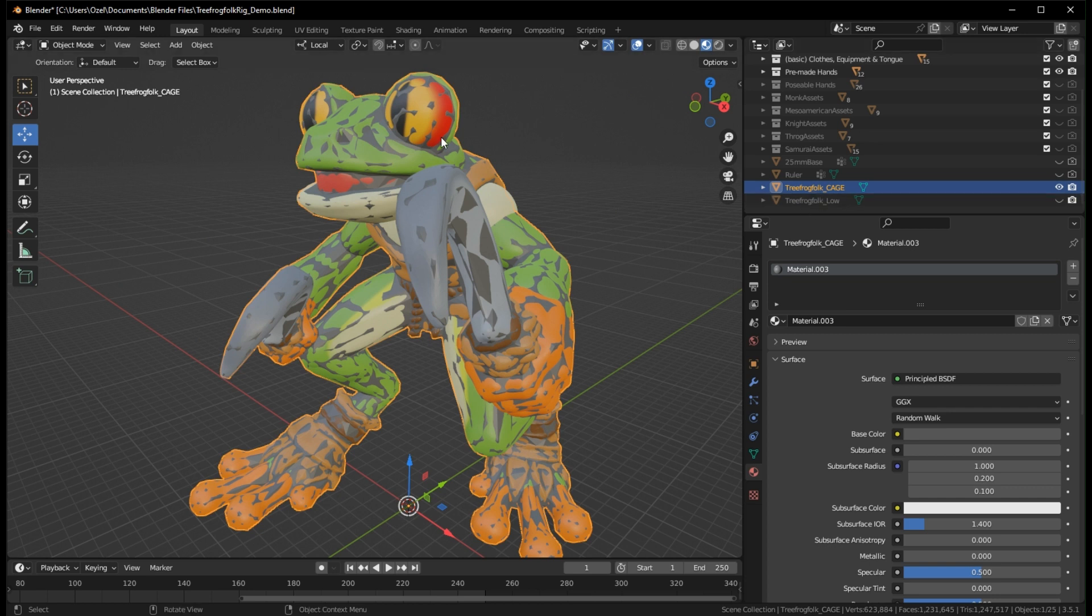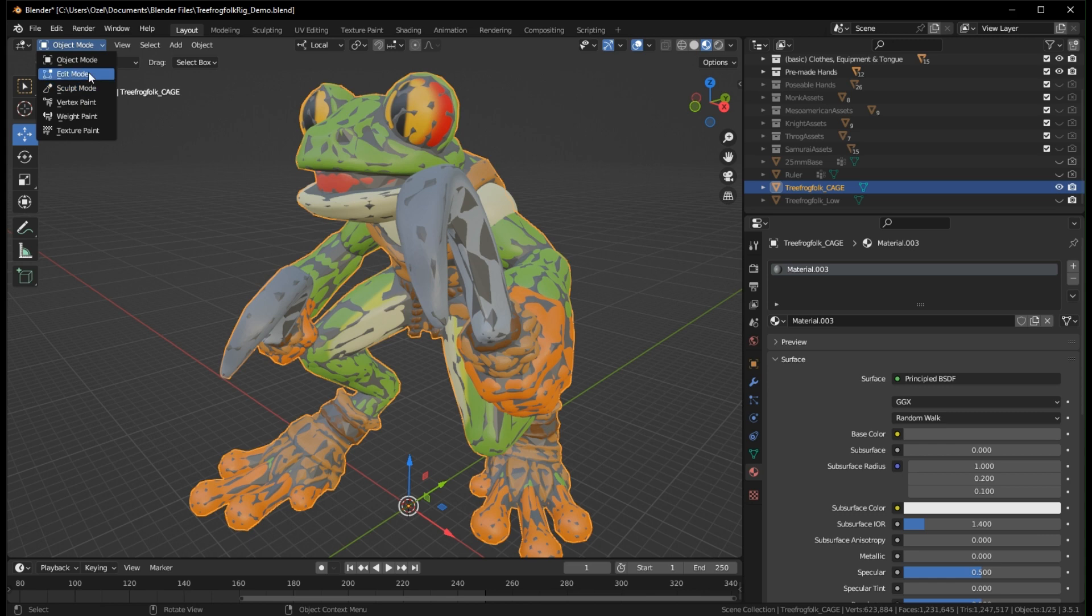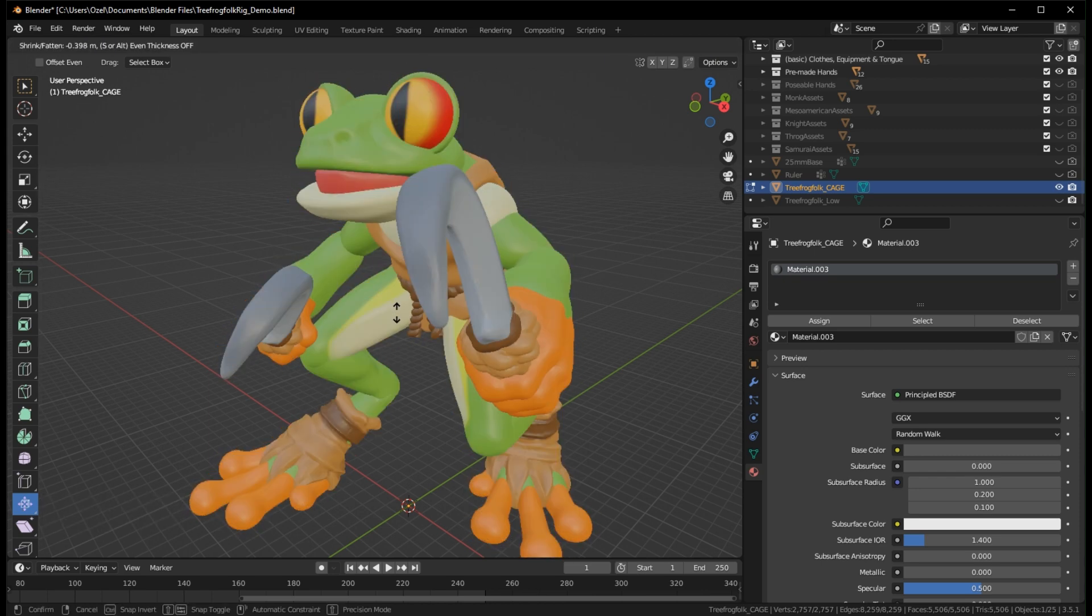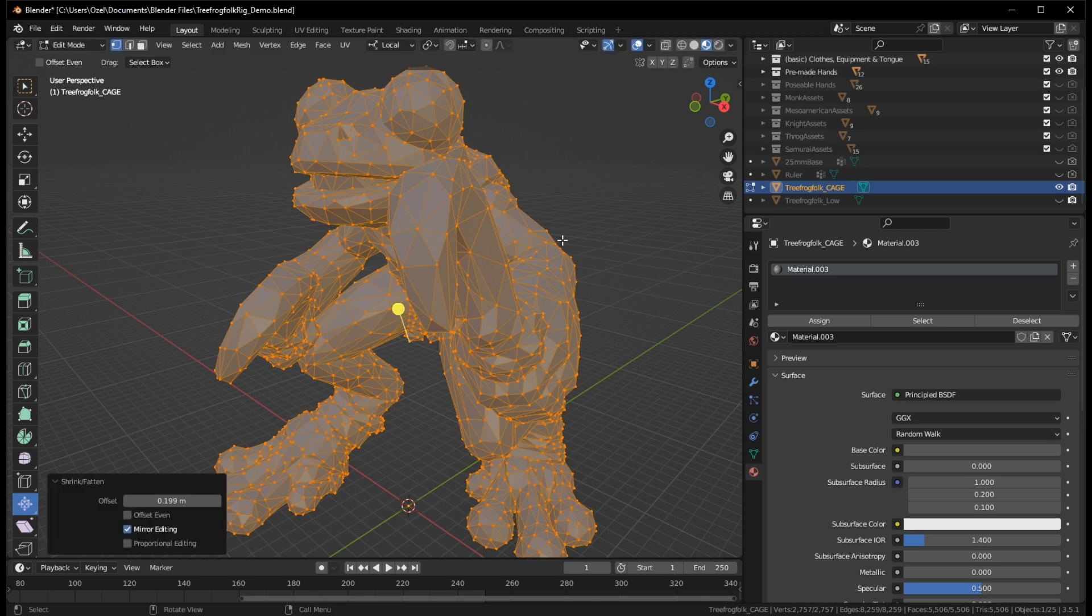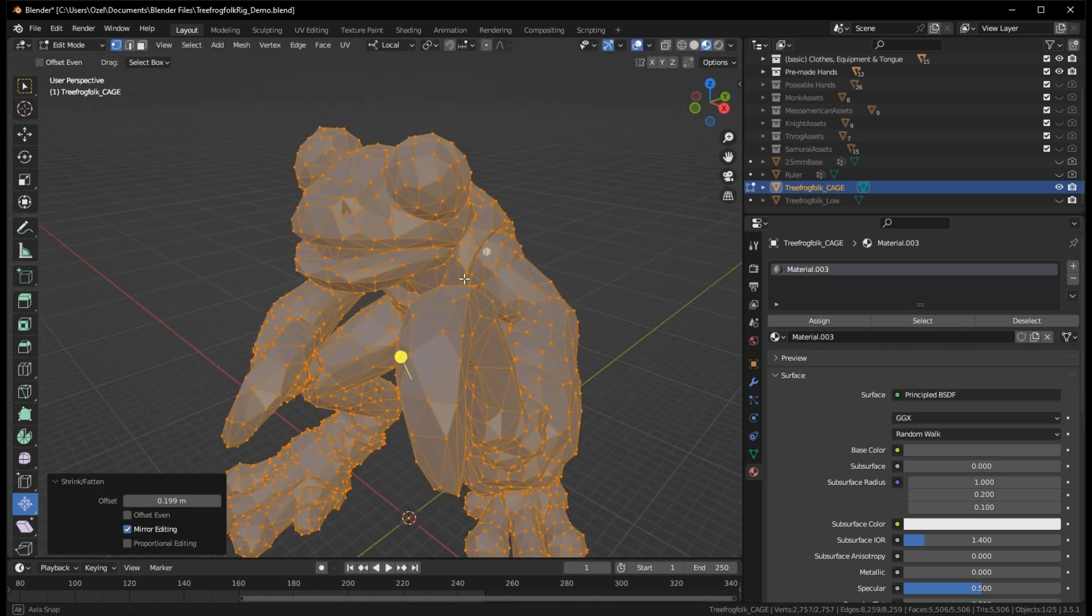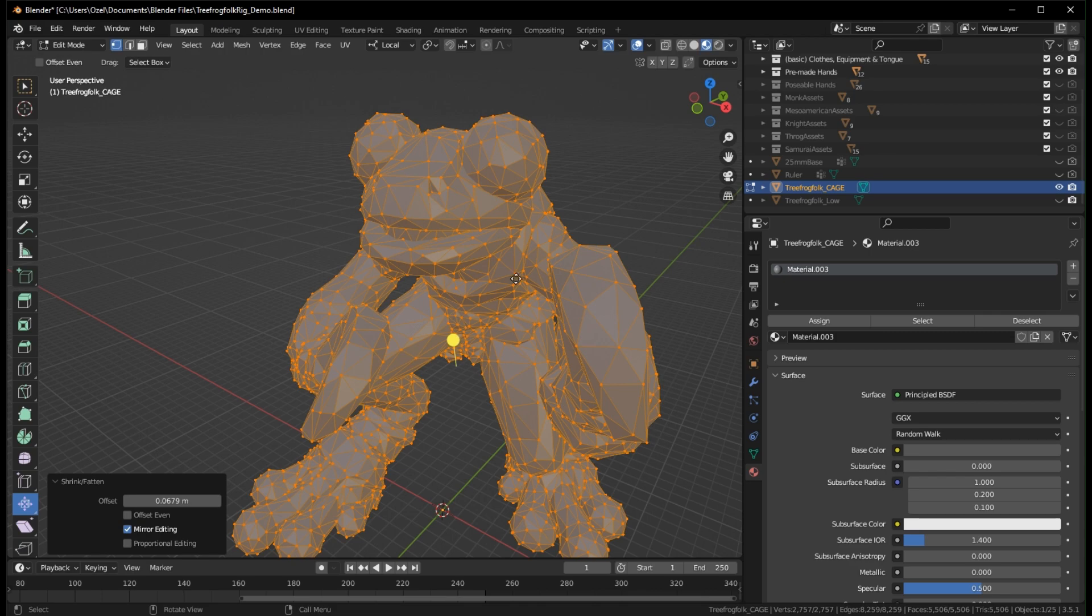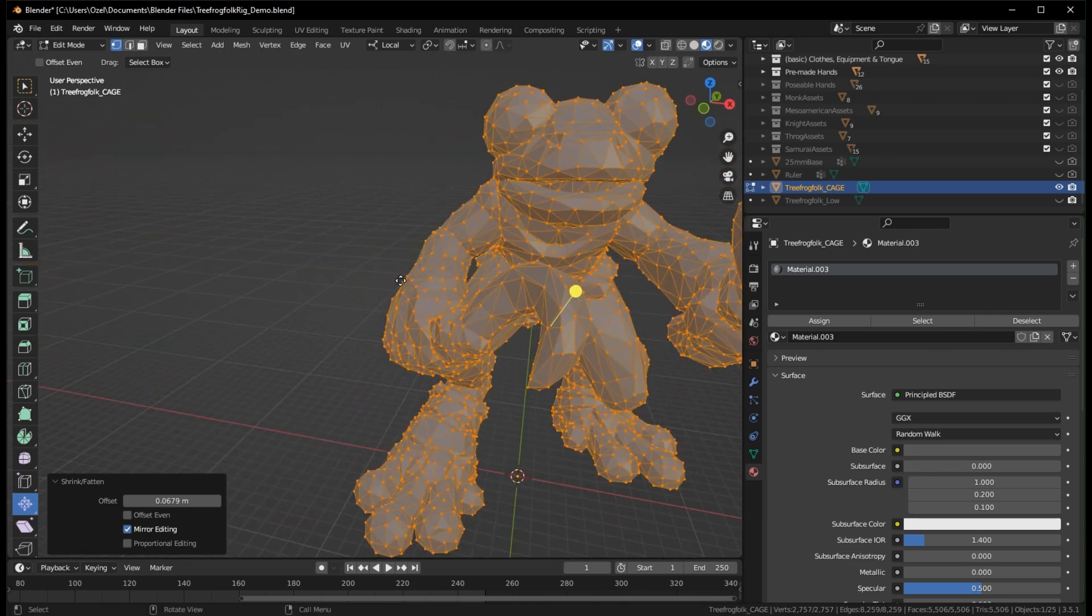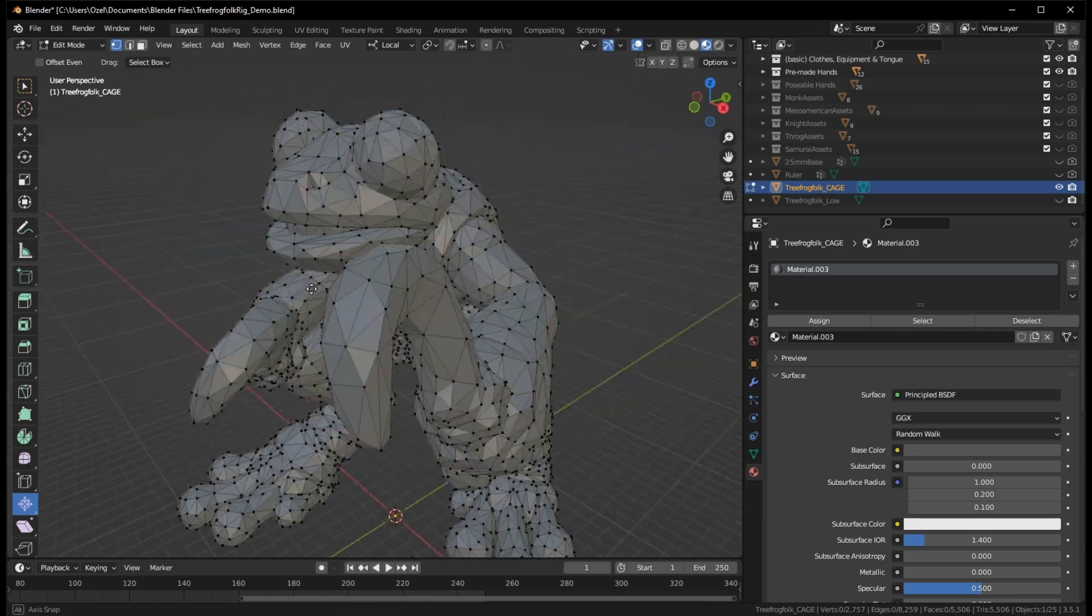So to make the cage, I'll have my cage selected, go into edit mode, select everything by hitting A, use the shrink and fatten tool, which is Alt S. And we're going to bring it up just a little bit to where it covers the whole model and nothing is peeking through. I'm getting a little peek there and I'm pulling it a little tight. So let's do that. Perfect. It just needs to be floofed around him. And that looks great.